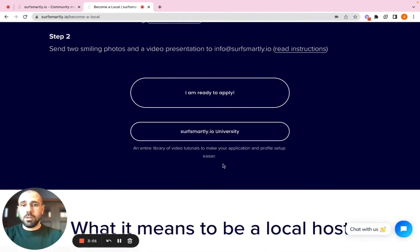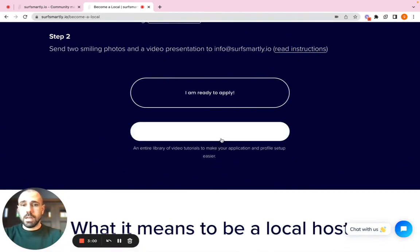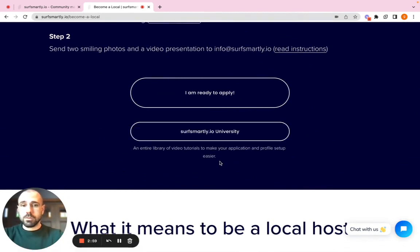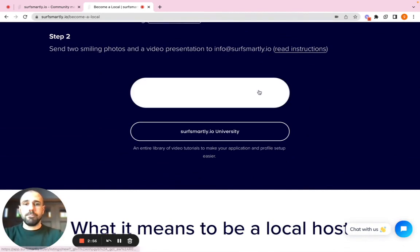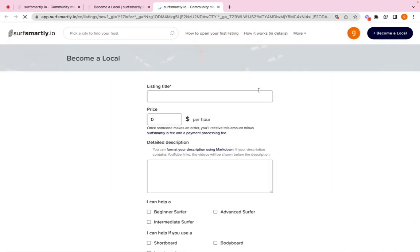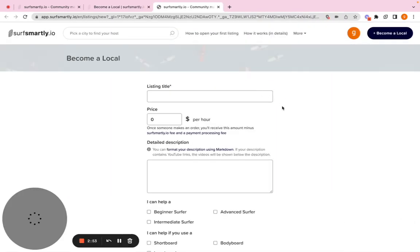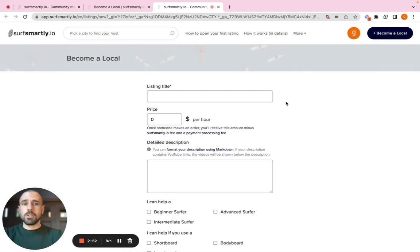If you need more information here, there is always the link to our Surf Smartly University. But let's say you're ready, apply. With this link, you will be redirected to the actual section in which you open your listing.